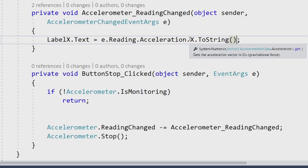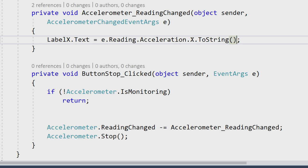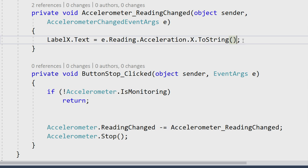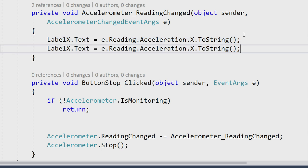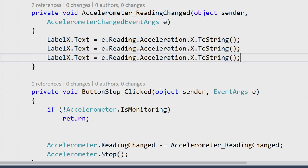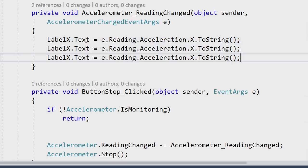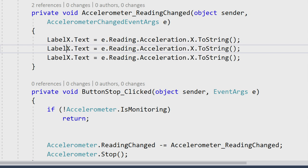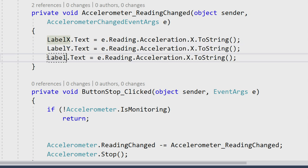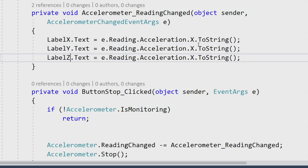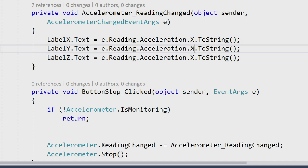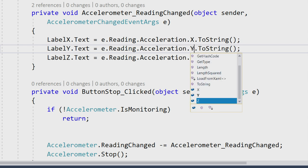This x value here is going to be a vector 3, which is going to return a float to us. What's nice is that since acceleration is a vector 3, we get all sorts of nice things there. Let's first go ahead and just fill in our x, y, and z readings so we can print those out.